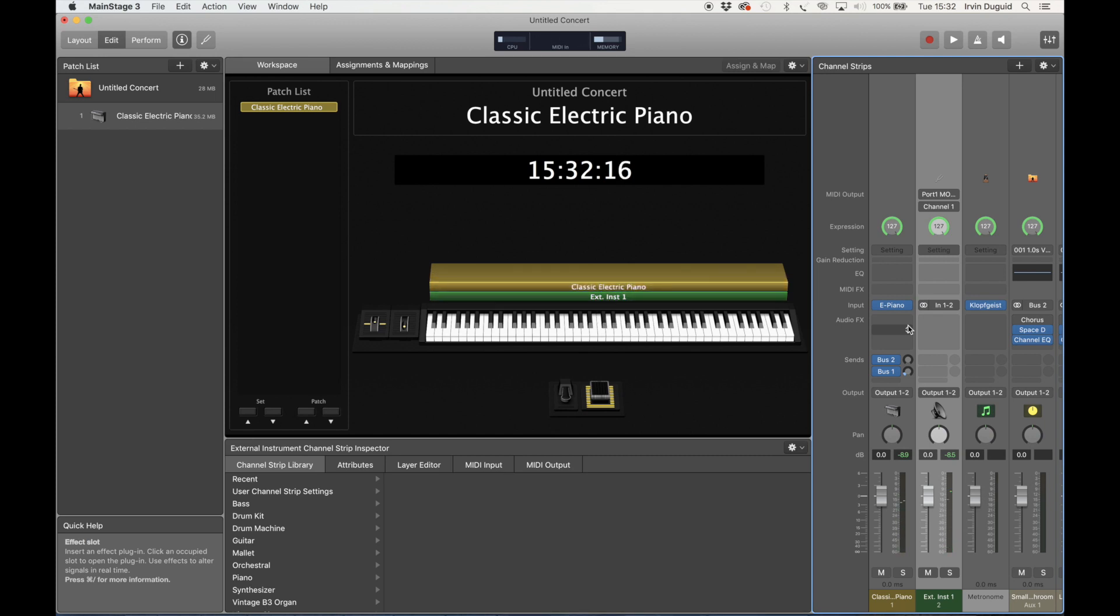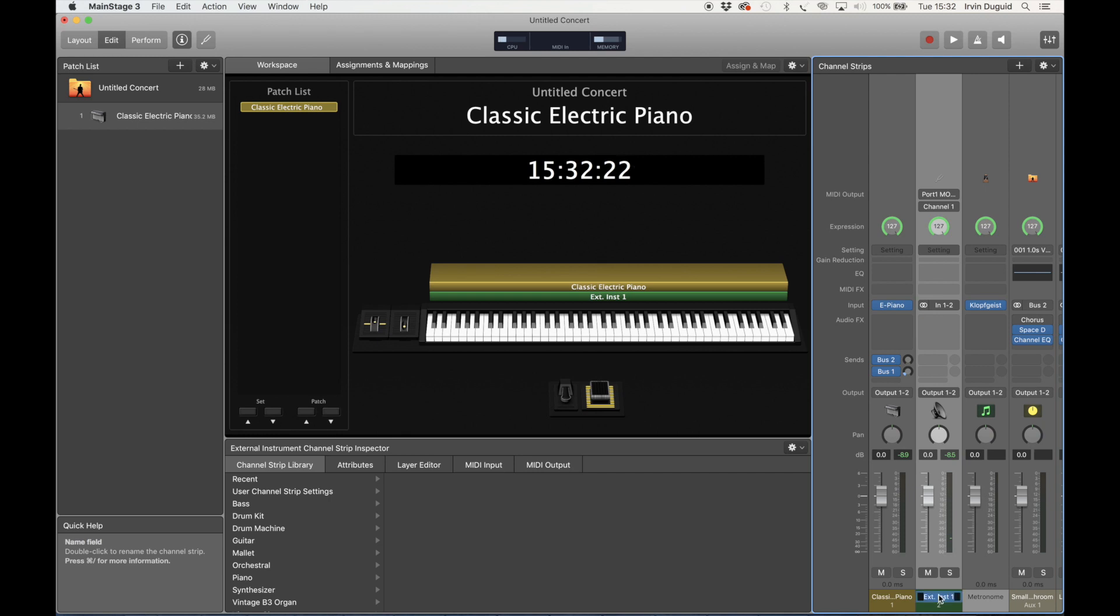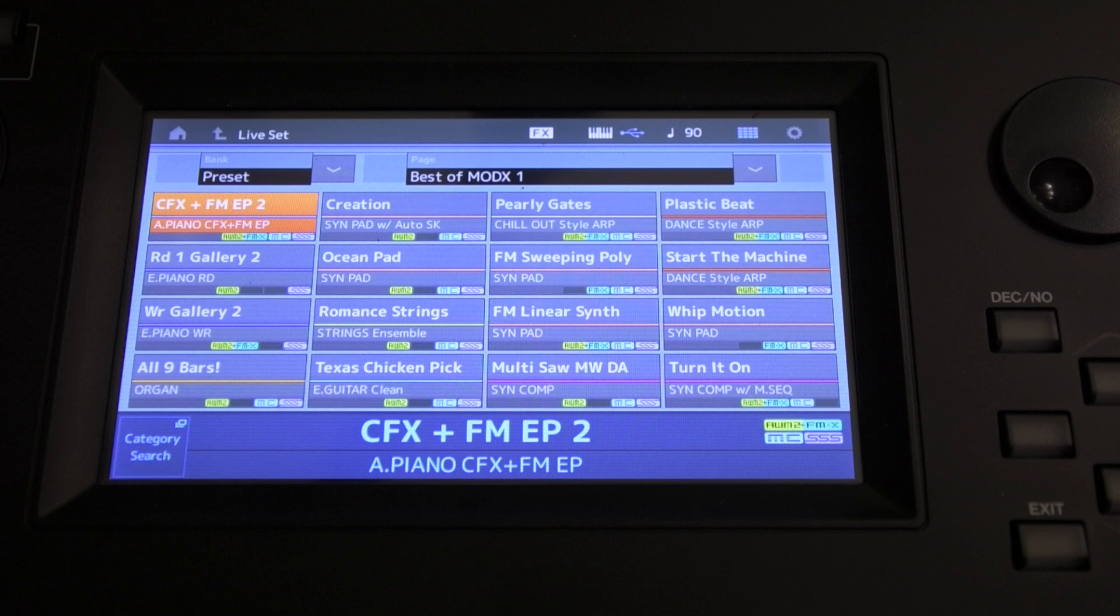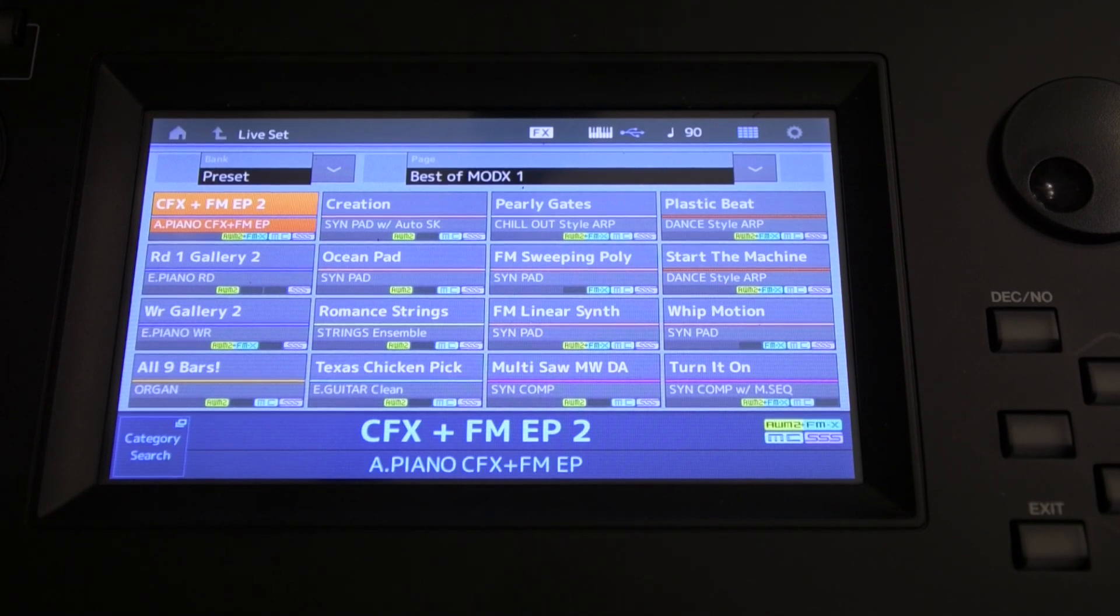So now we've got a little bit of distortion for some reason. Anyway, ignore that. Let's rename this: CFX plus FM EP. Now going back to the MODX8, we want to change some more settings. So we're going to hit Utility.